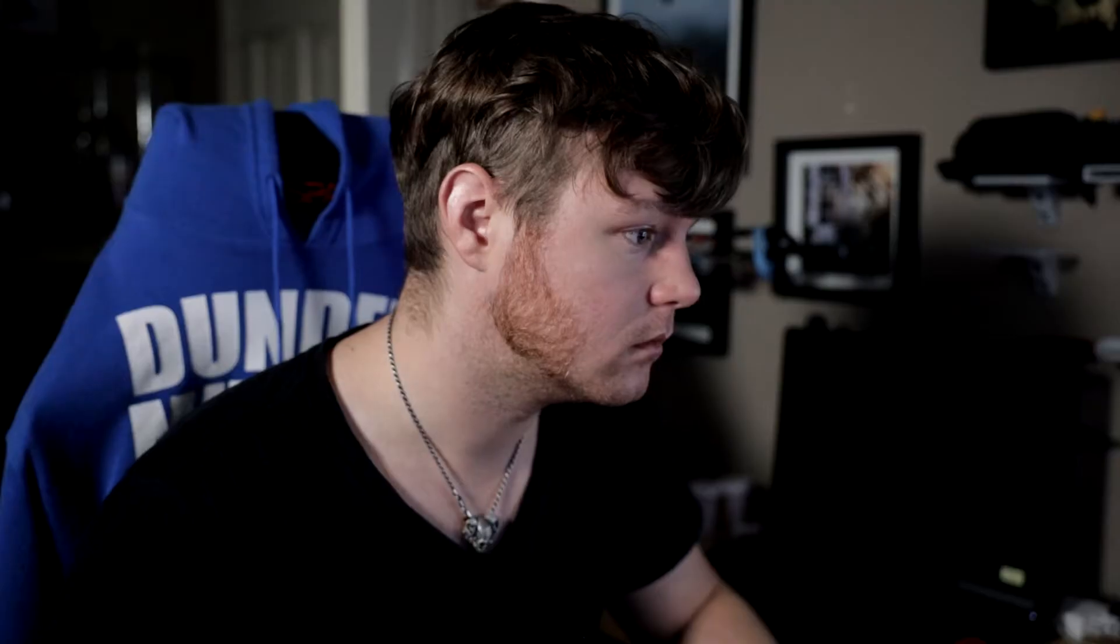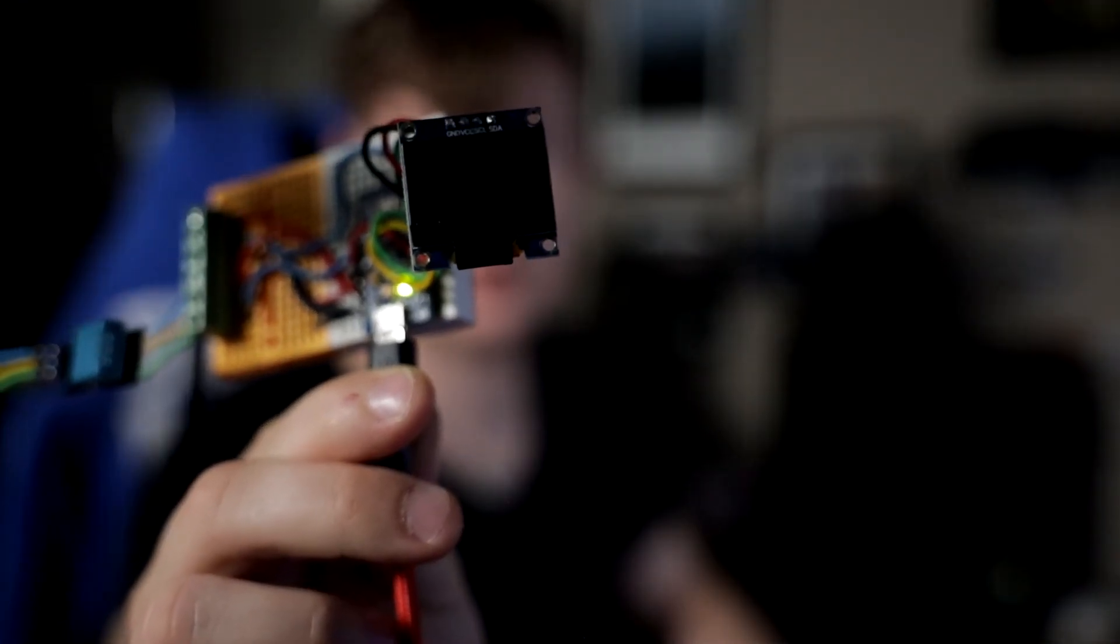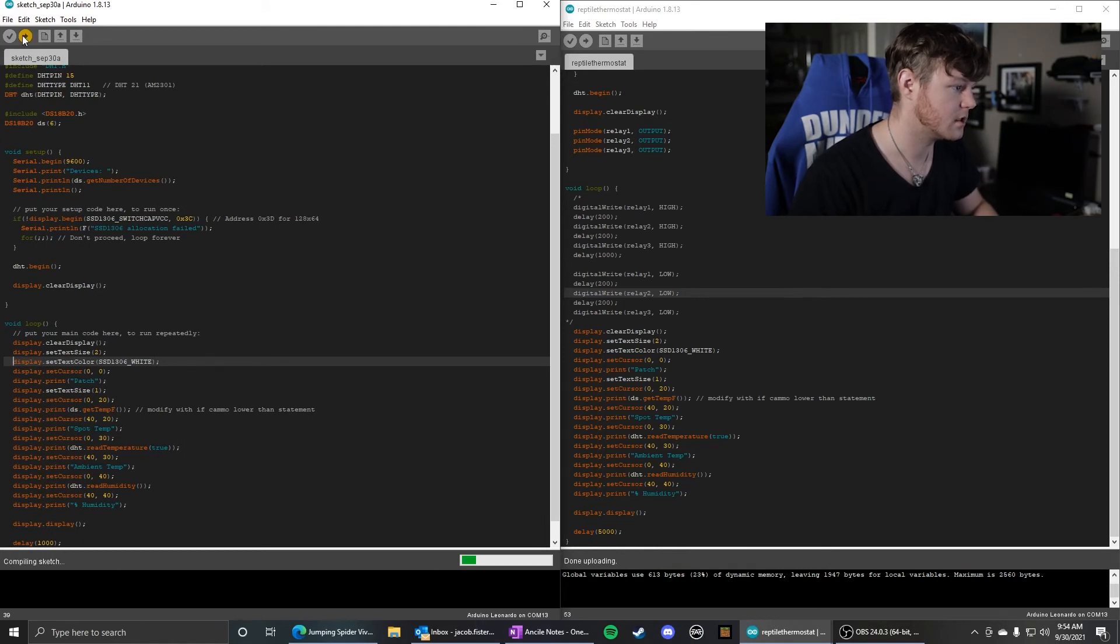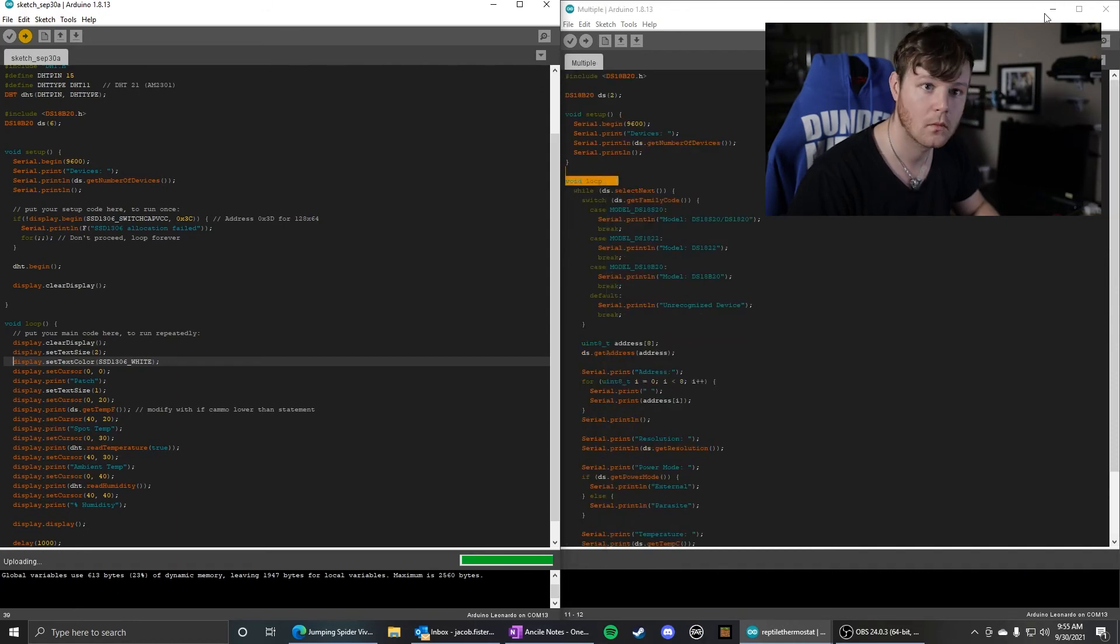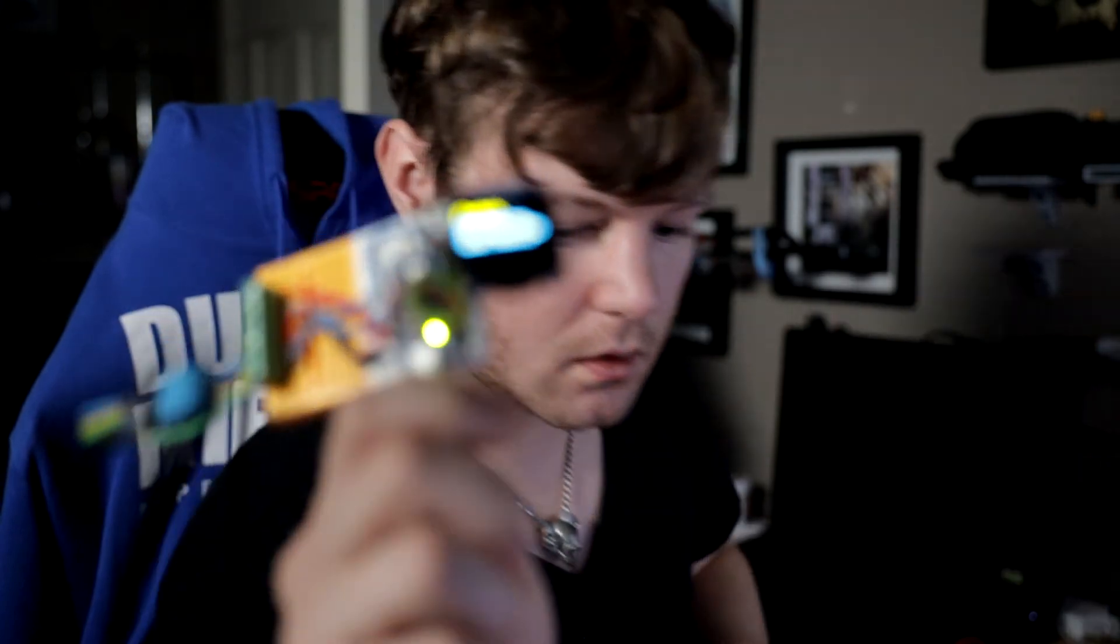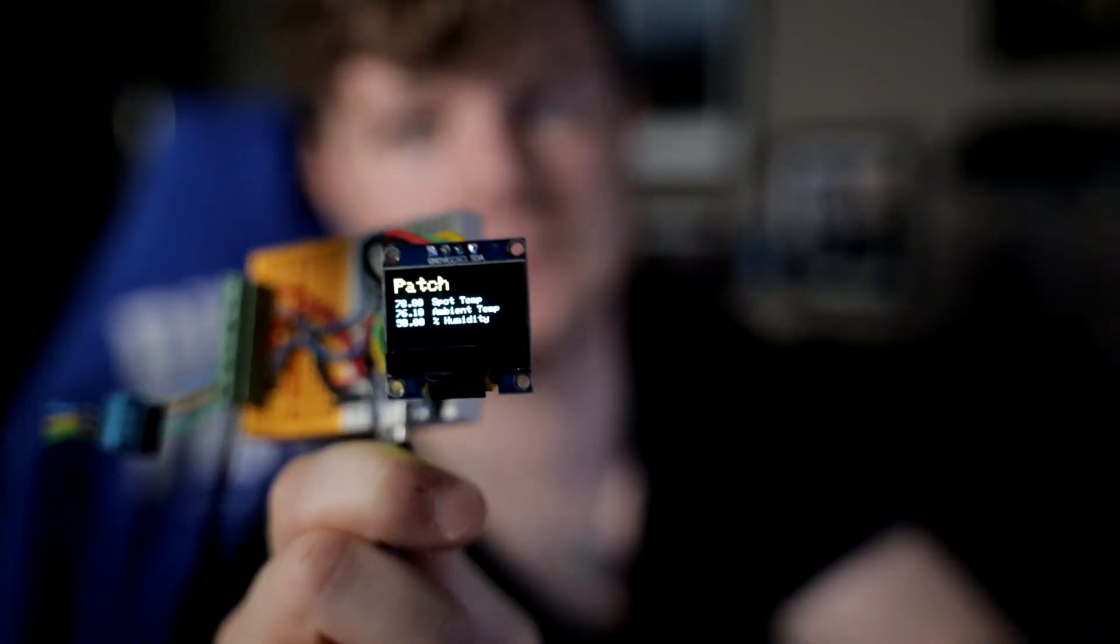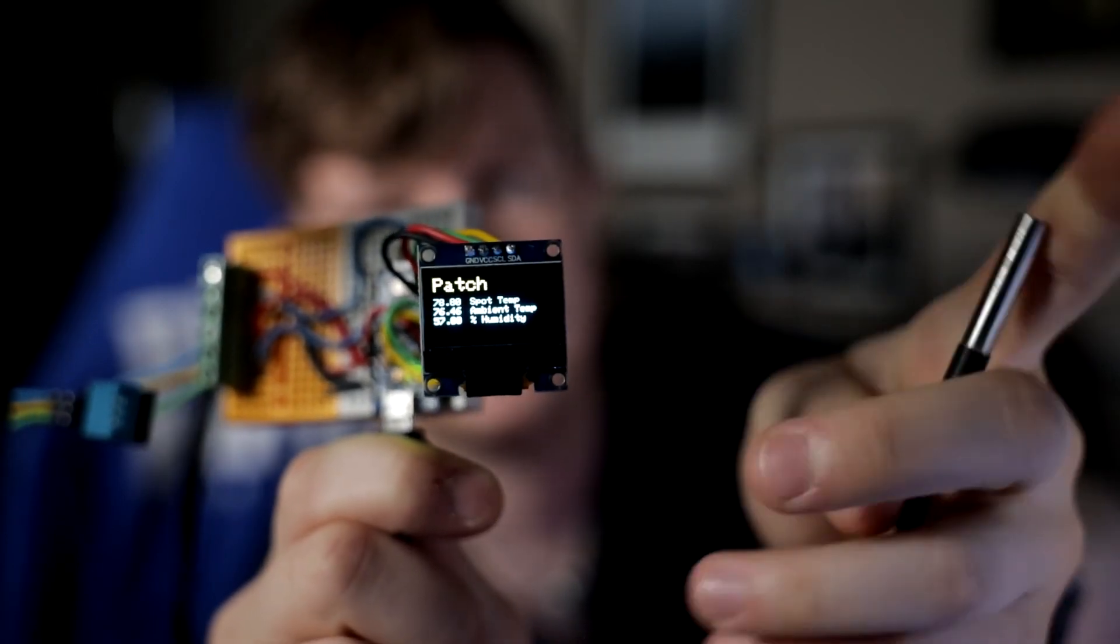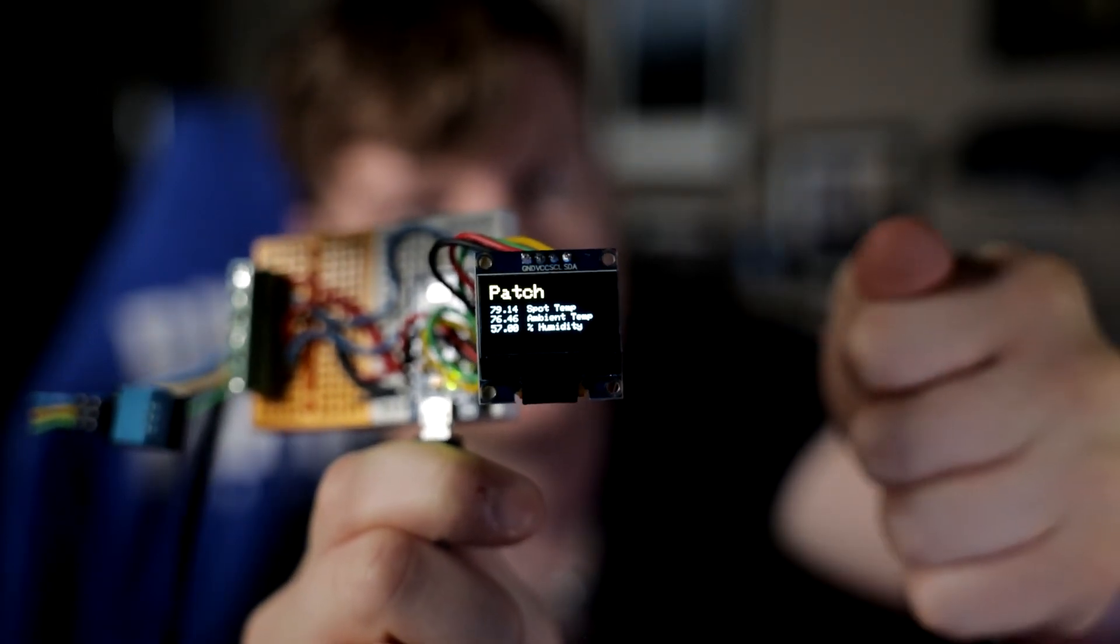Uploading. Okay, so it's not displaying at all right now. So I'm curious if that is due to the set text color. Maybe there's no default value that it takes on and you have to declare that.